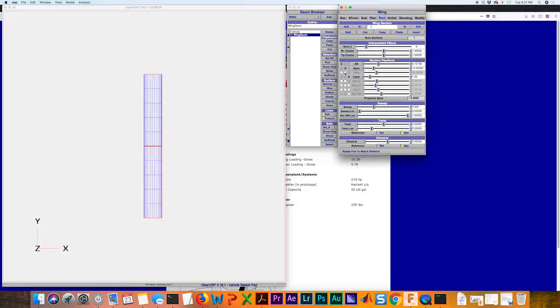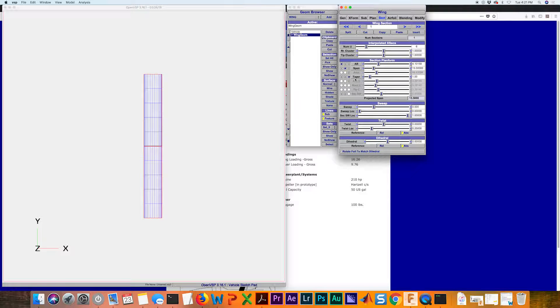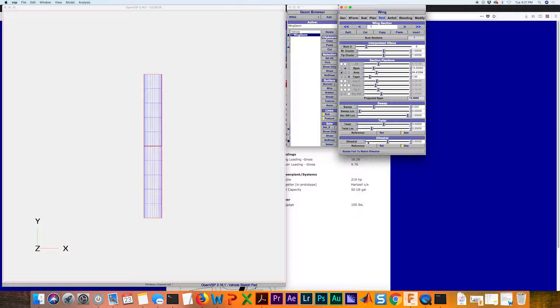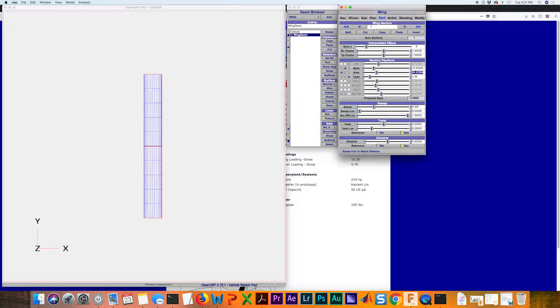So similarly, if now instead of using aspect ratio, if we want to use the area, we can input that. We know that the area was 126 square feet. So if we input half of that now,